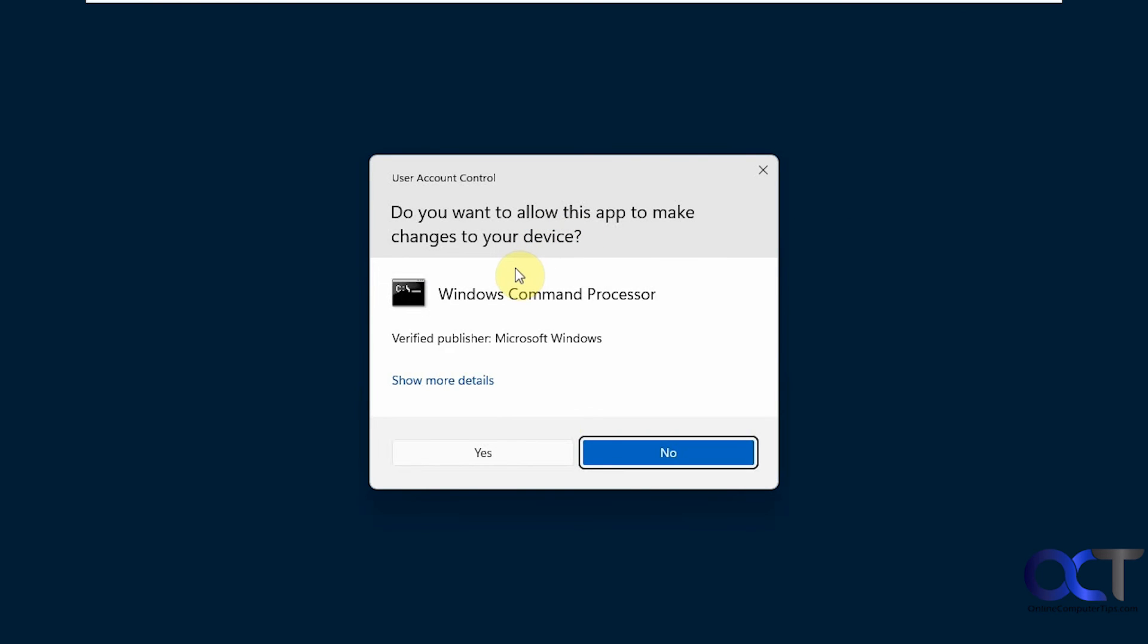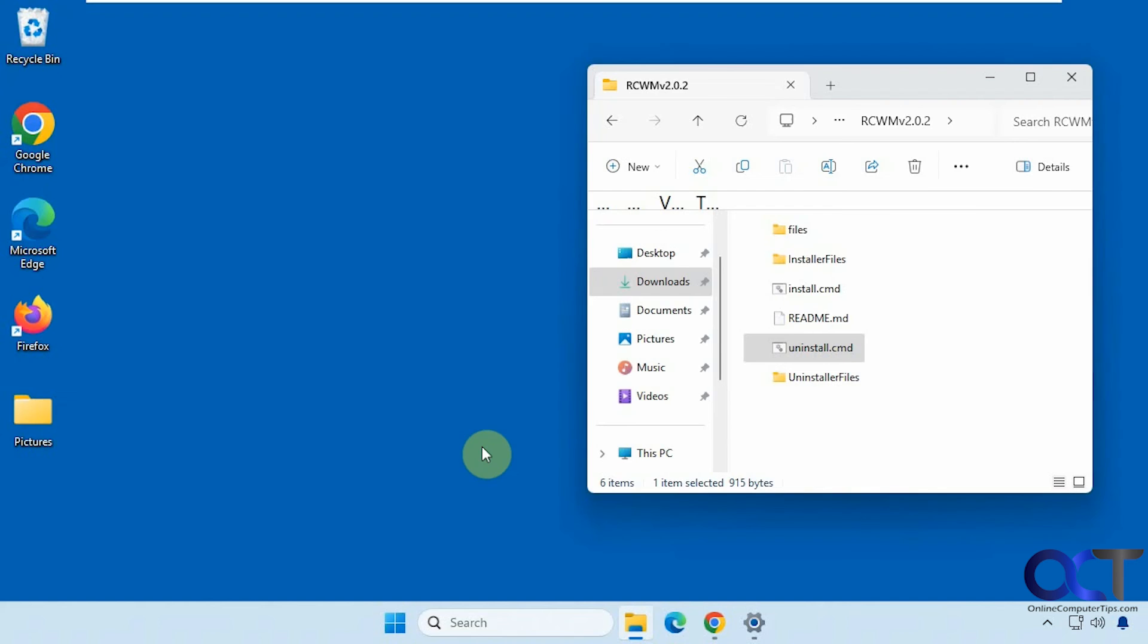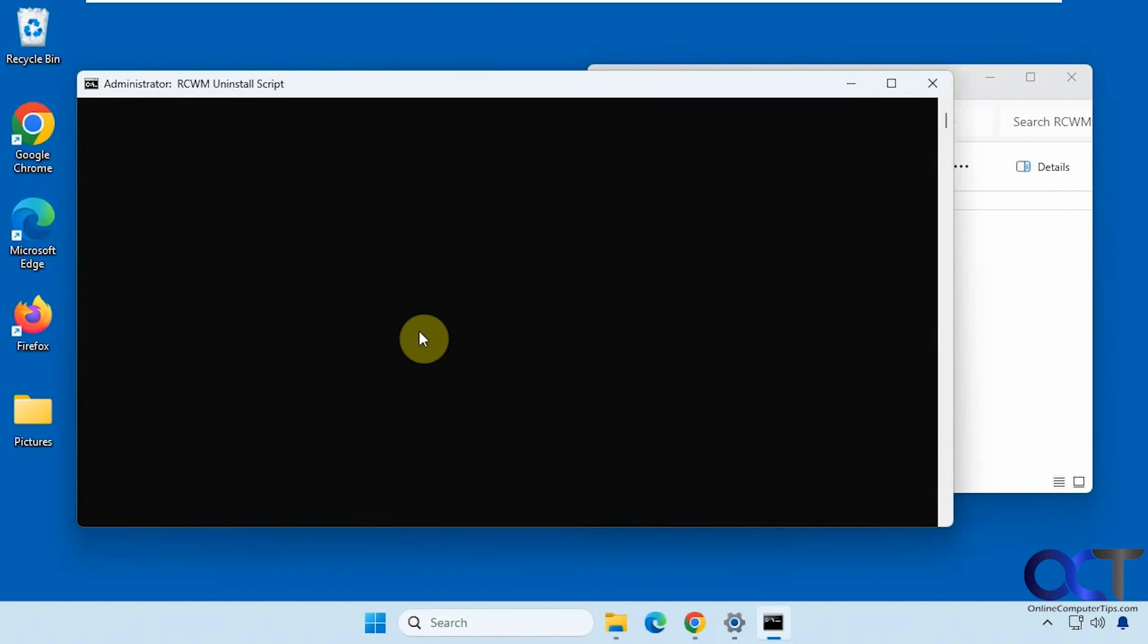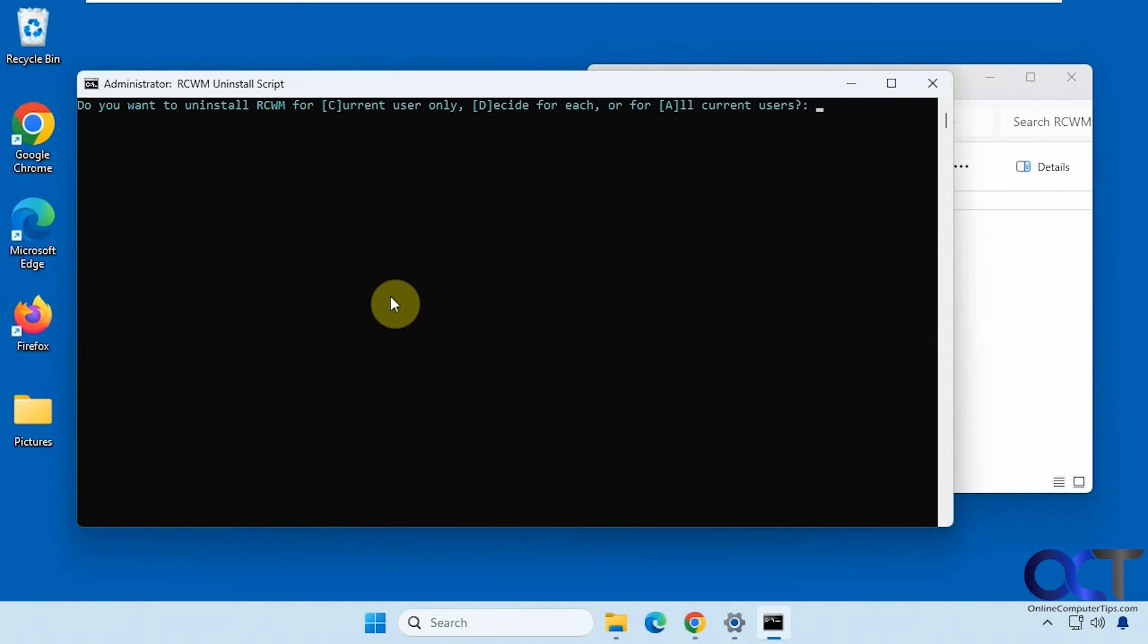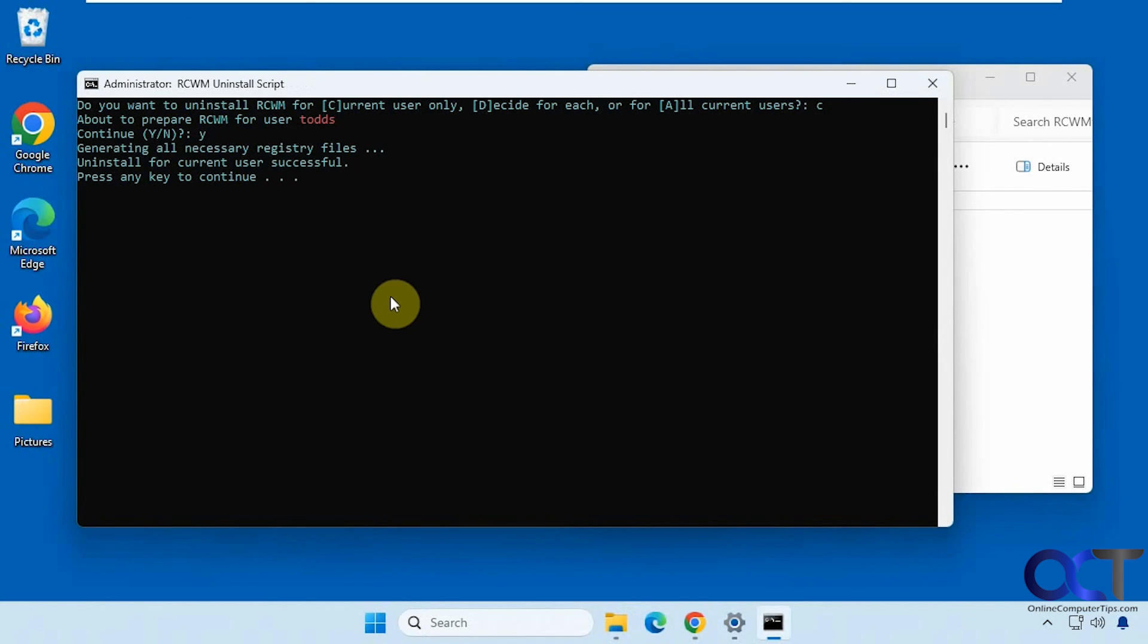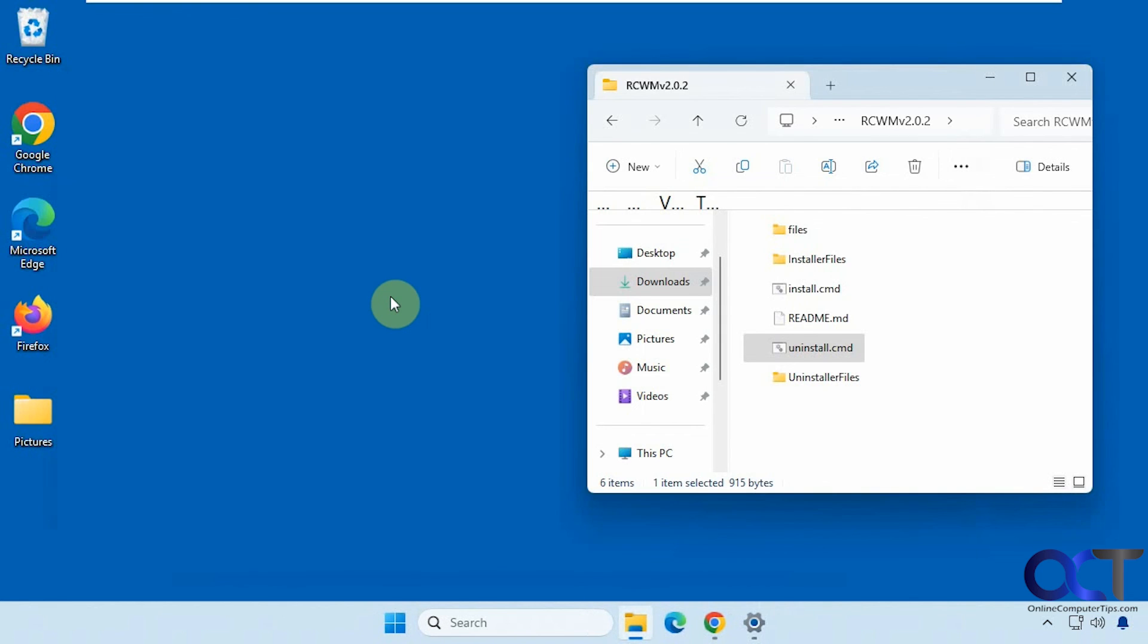So this will remove everything. So when you install, you could pick and choose what you want. When you uninstall, it removes everything. Alright, so we're going to do it for current user again for the removal. Continue, yes. Okay.